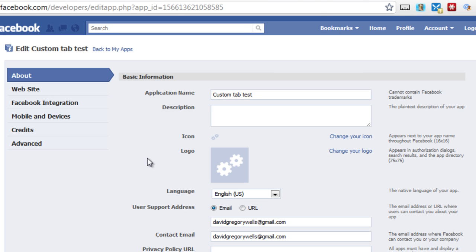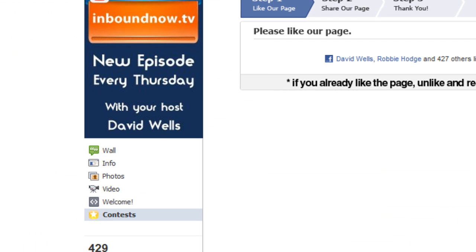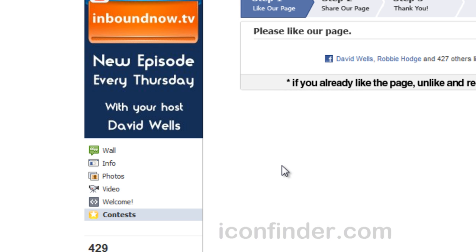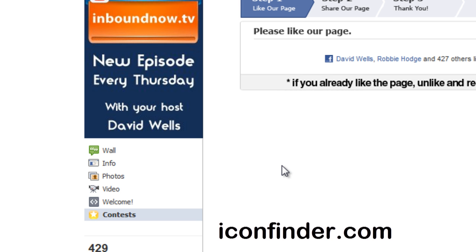After you've named your app and clicked Create, that will take you to the main settings page. It doesn't really matter too much about most of this stuff. The custom icon will show up underneath your Facebook profile, and that's a 16 by 16 pixel icon. I'd recommend using iconfinder.com to find a suitable icon for that space.